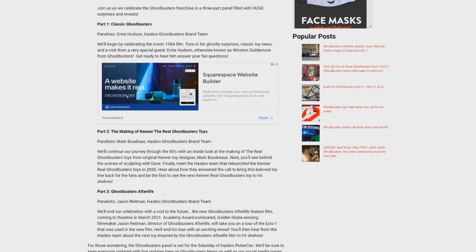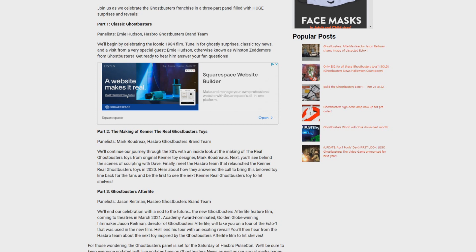Part two of the panel is all about the making of the Kenner real Ghostbusters toys. Panelists are going to include Mark Boudreau and the Hasbro Ghostbusters brand team. Now are you ready? Okay, here we go.